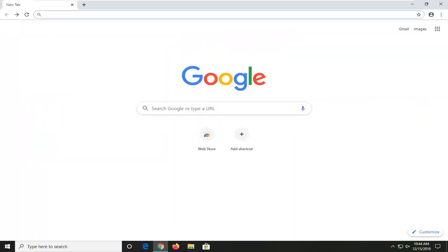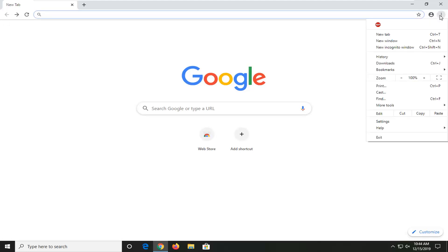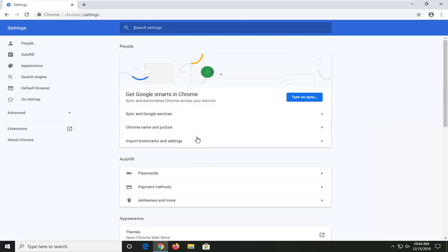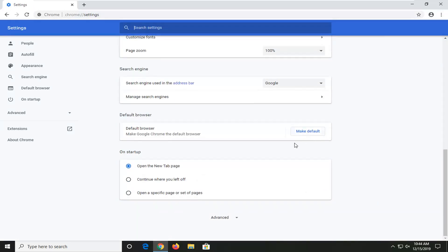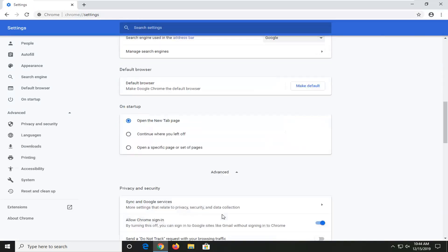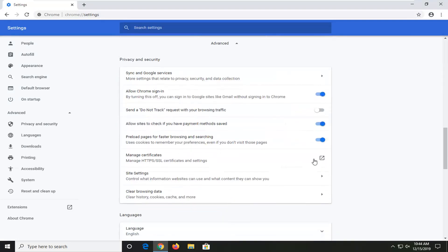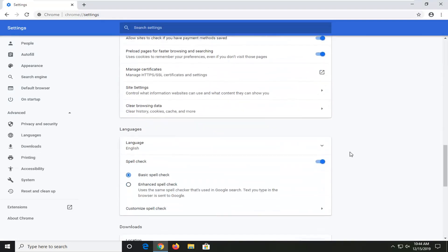Once you have Google Chrome open, you want to go and select the menu icon in your top right corner of the browser screen, select Settings, scroll down to the bottom where it says Advanced and expand that, scroll down again.